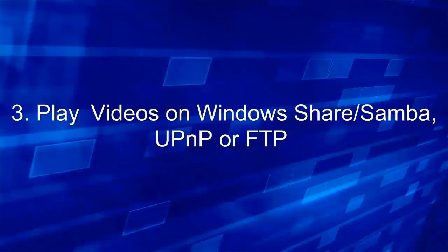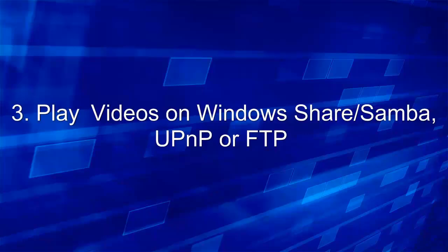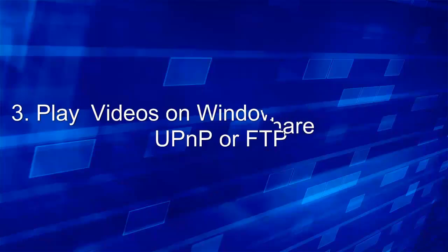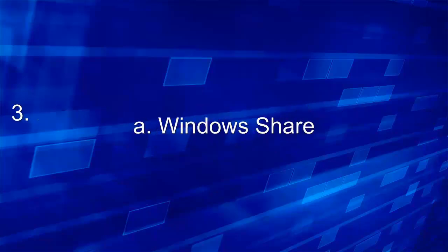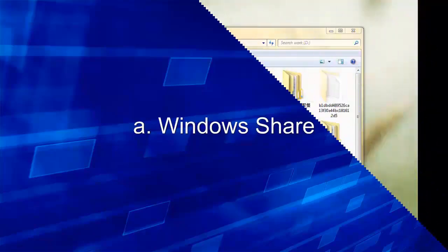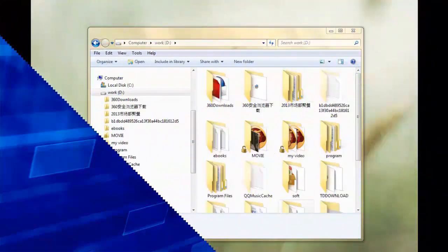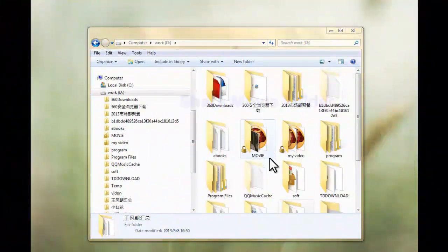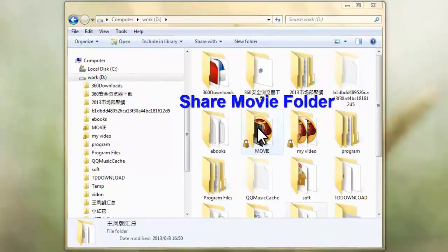How to play videos on Windows Share, UPNP or FTP. I will take Windows Share for example. Since I don't have any handy UPNP or FTP. At first, share the movie folder you want to access.